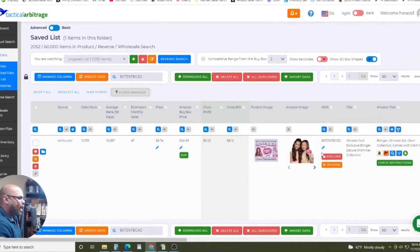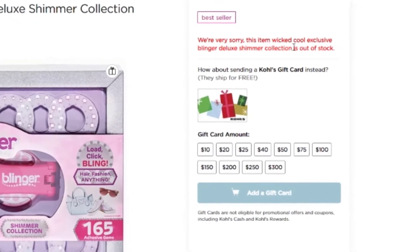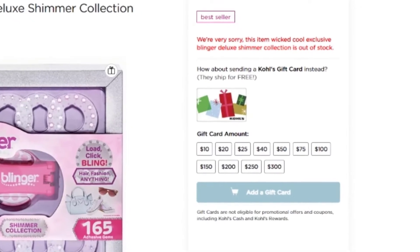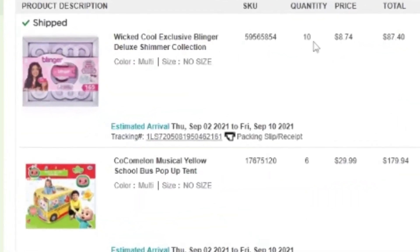The software will take you right to the actual product. Here you can see it's no longer available, but you can also see when I bought them — I decided to buy 10, because that's how I usually source. I paid $8.74 per unit, but I also had to pay tax, so you'll see I paid a little bit more than that.